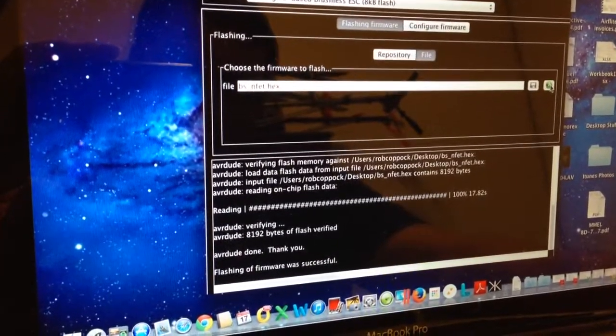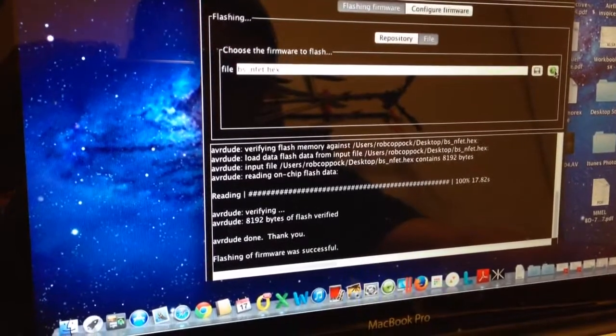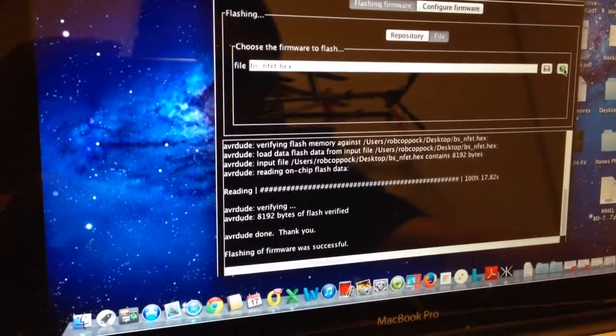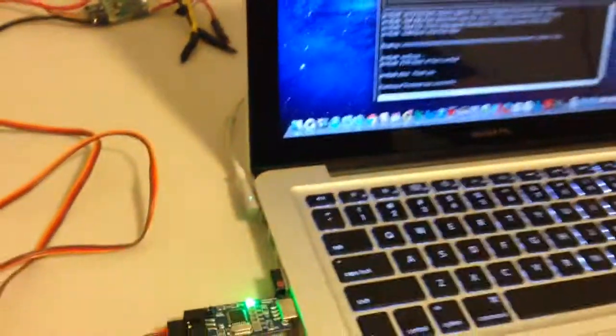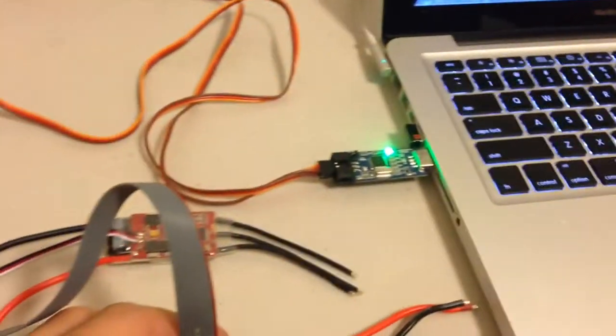There it goes. So that's finished. Flashing of firmware was successful. So I hope that helps. Thanks for watching.